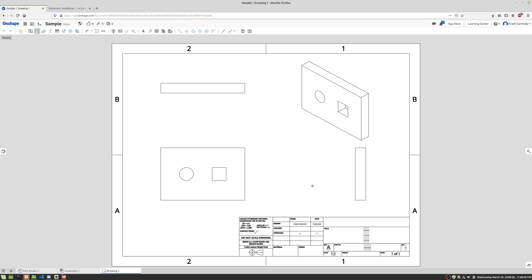We're gonna go ahead and bring it up to the top there for our final view. So let's take a look at what we have to do here. We're gonna go ahead and start adding in dimensions and do our best to follow dimensioning guidelines. If you catch any mistakes, please let me know in the comments. This is just a basic drawing, so hopefully I'm not gonna make too many mistakes.